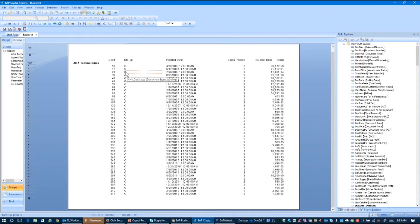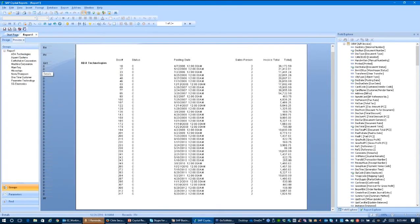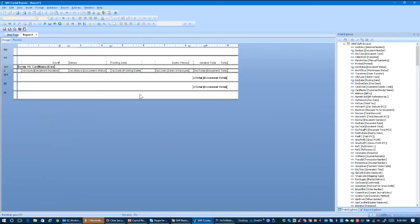All I have is a document number, the status — these are invoices, by the way — a posting date, who the salesperson was, and the invoice total. So I can see right away that I don't necessarily want this salesperson number in here, so I might have to do something else to get a name in there instead.